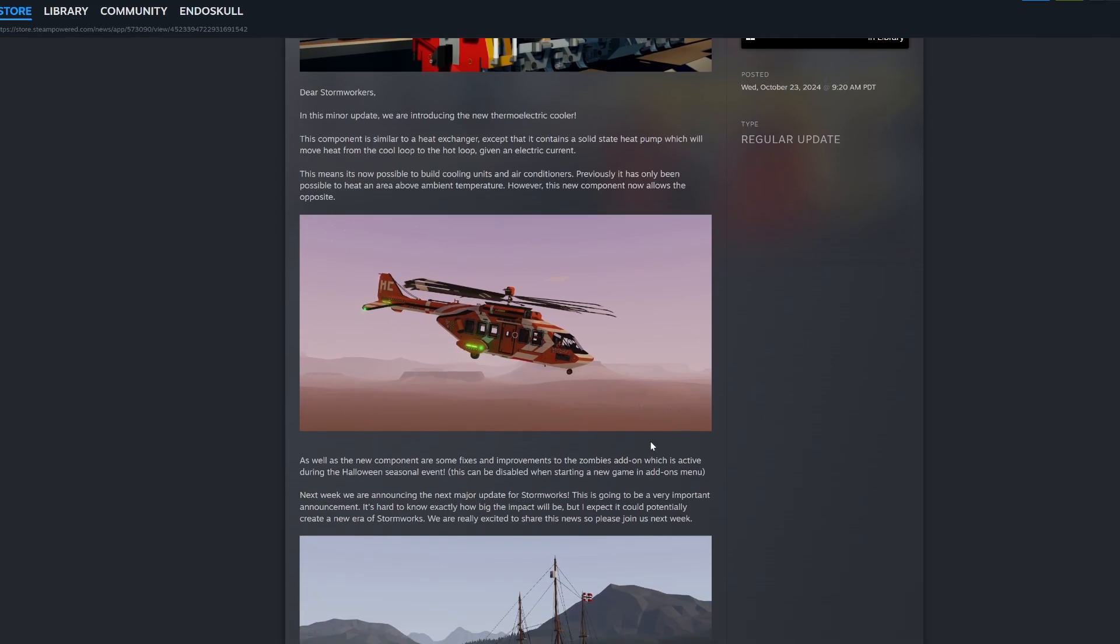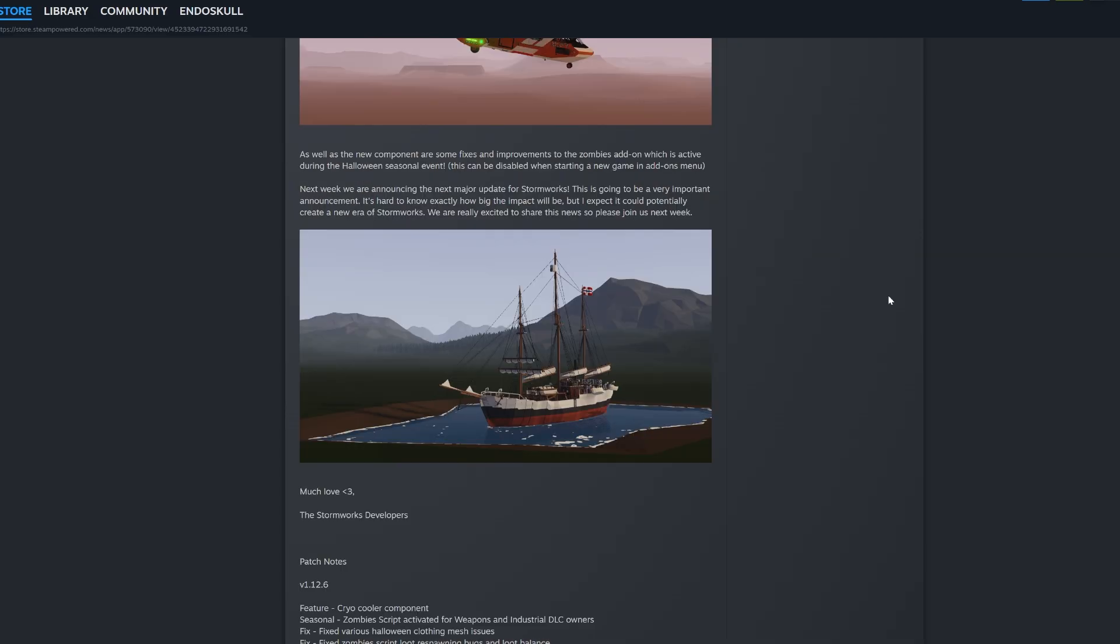In this minor update, we are introducing the new thermoelectric cooler. This component is similar to a heat exchanger, except that it contains a solid state heat pump, which will move heat from the cool loop to the hot loop, given an electric current. This means it is now possible to build cooling units and air conditioners. Previously, it has only been possible to heat an area above ambient temperature. However, this new component now allows the opposite.